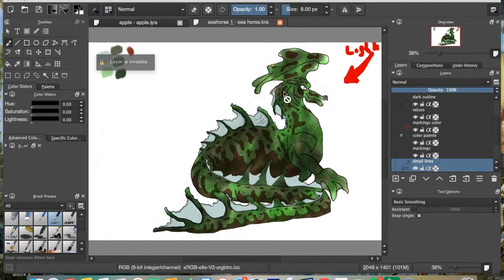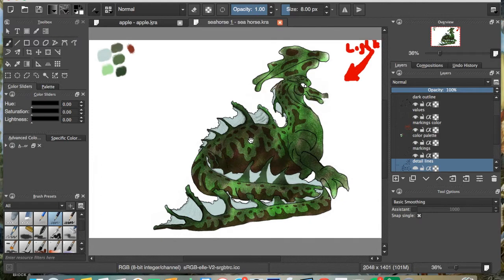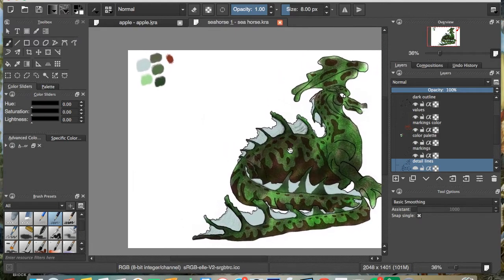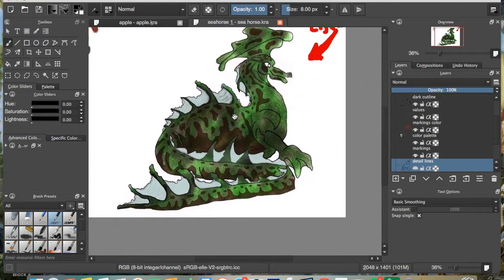All right, so just as before in Photoshop, you hold the space bar down and you left click, and then you can move this around.